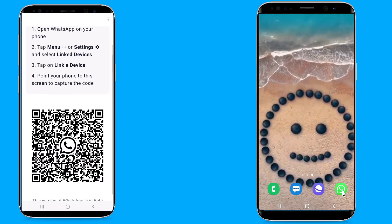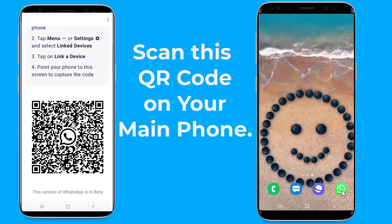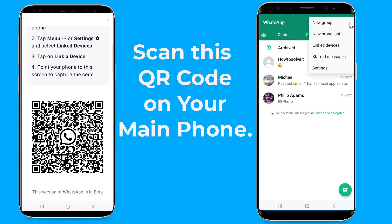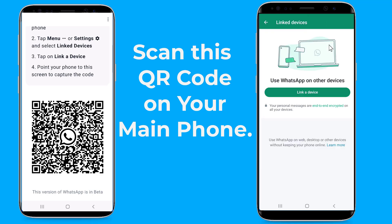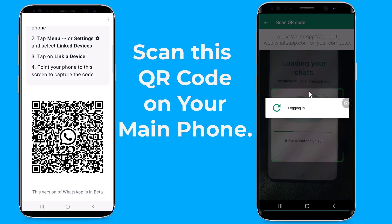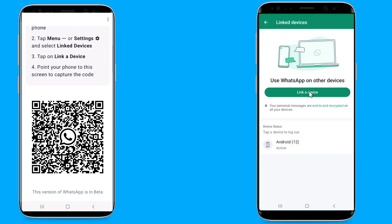Switch to your primary device to scan this code. Open WhatsApp on your primary device, press the three-dot menu in the top right corner, and select 'Linked Devices'. A QR code scanner will appear on your screen — scan the QR code shown on your secondary phone.